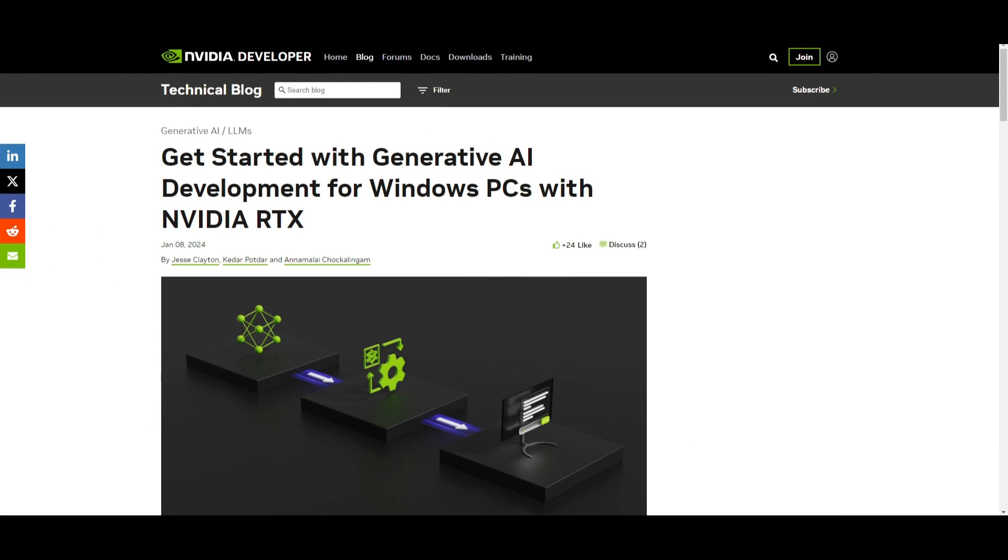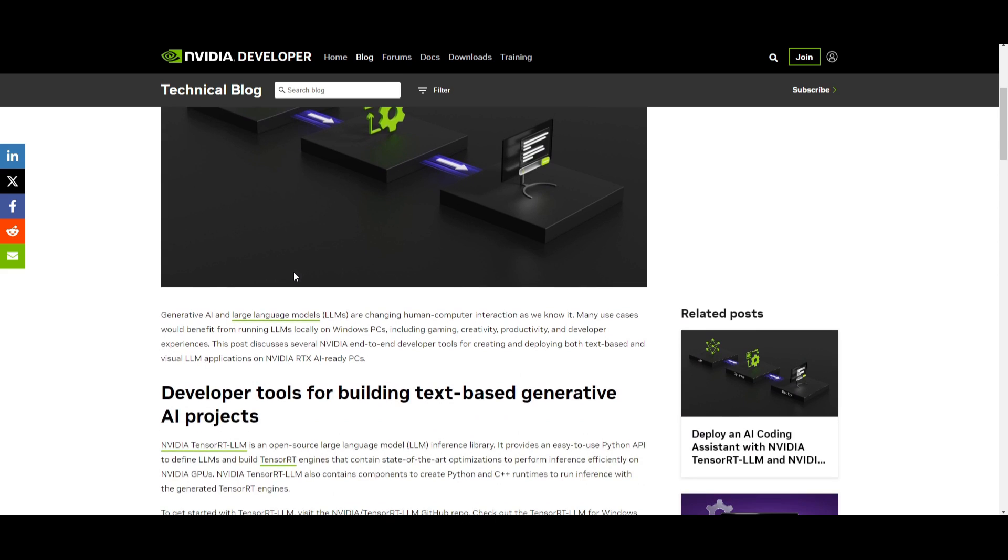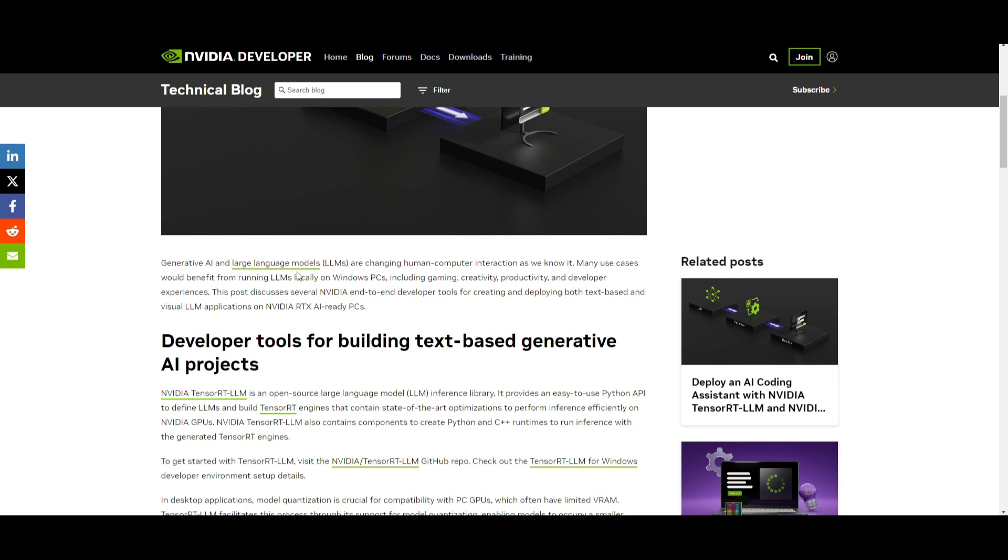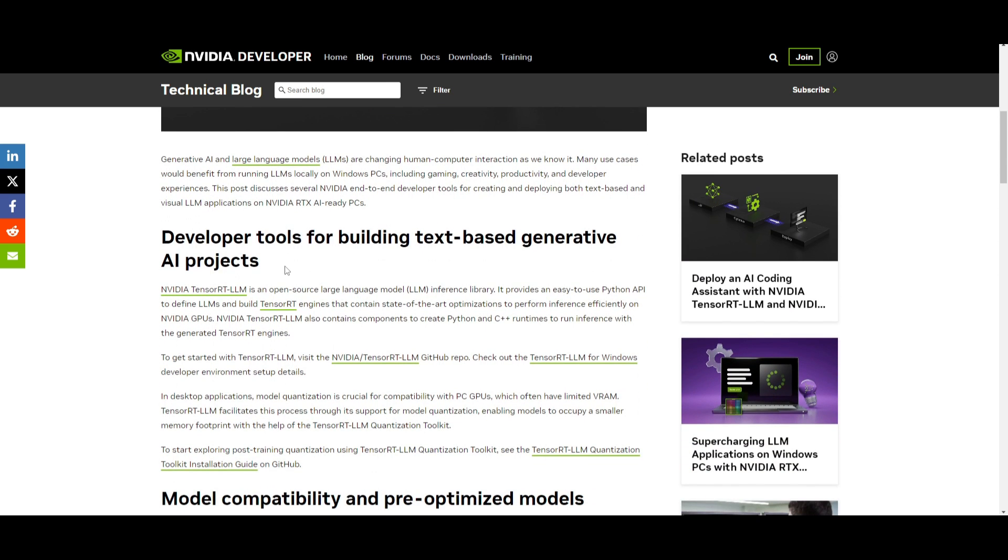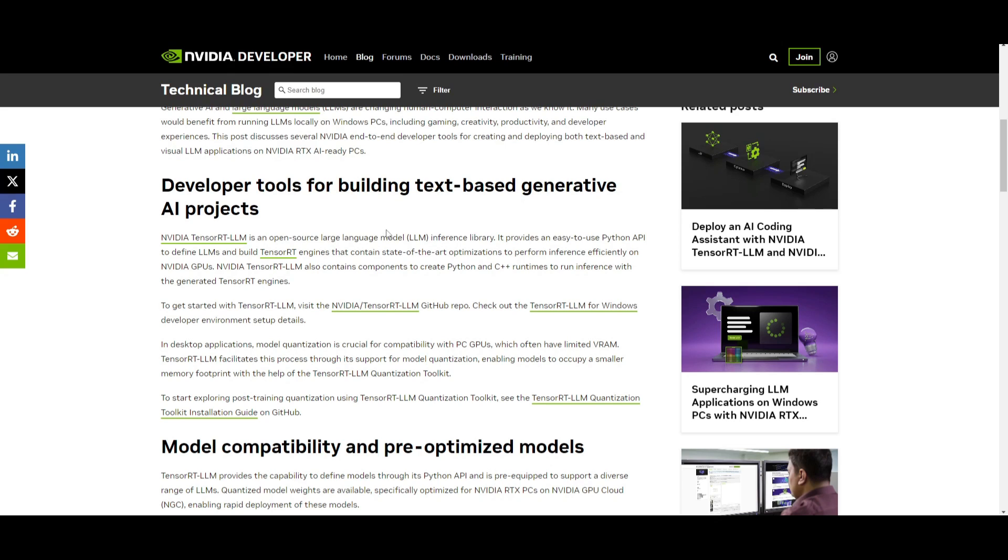We're going to first start off by taking a look at TensorRT LLM. This is an open source library designed for large language model inference tasks. It offers a user-friendly Python API for defining large language models and building TensorRT engines, which incorporate cutting-edge optimization for efficient inference on NVIDIA GPUs. The library provides Python and C++ runtimes for executing inference with the generated TensorRT engines. TensorRT LLM supports model quantization, which is quite crucial because it enables compatibility with our PC's GPUs and reduces the memory footprint for the models we use.